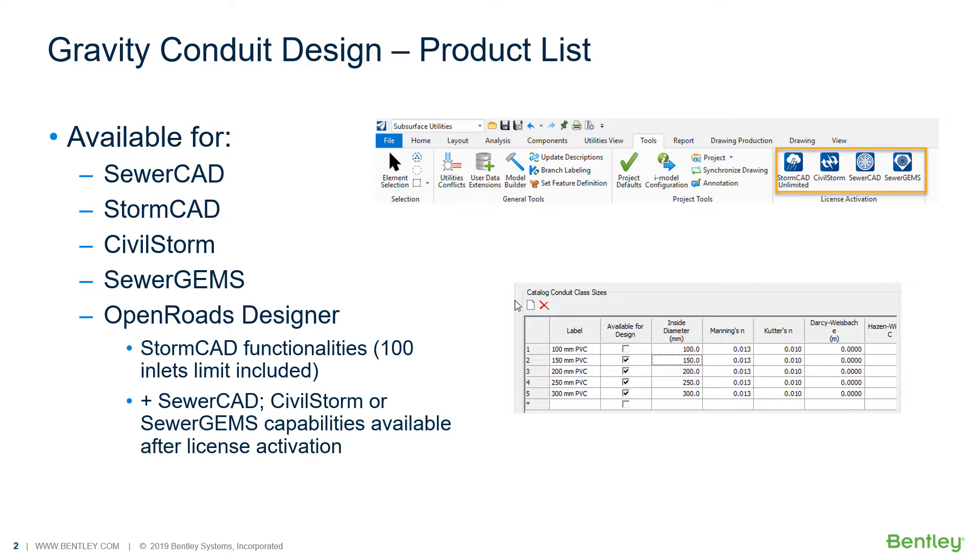OpenRoads Designer has natively the capabilities from StormCAD product but limited to 100 inlets. But you can also include the unlimited license for StormCAD capabilities or even activate directly through its interface the SewerCAD, CivilStorm, or SewerGEMS functionalities.